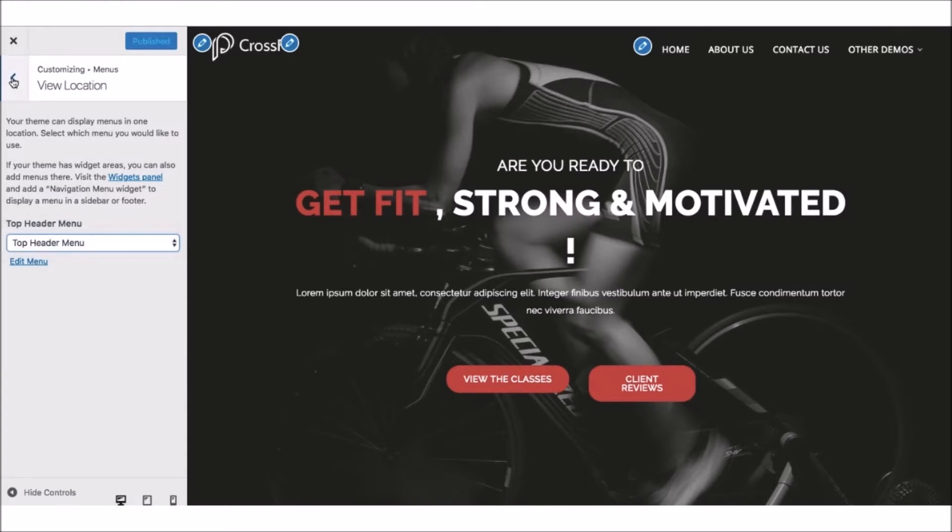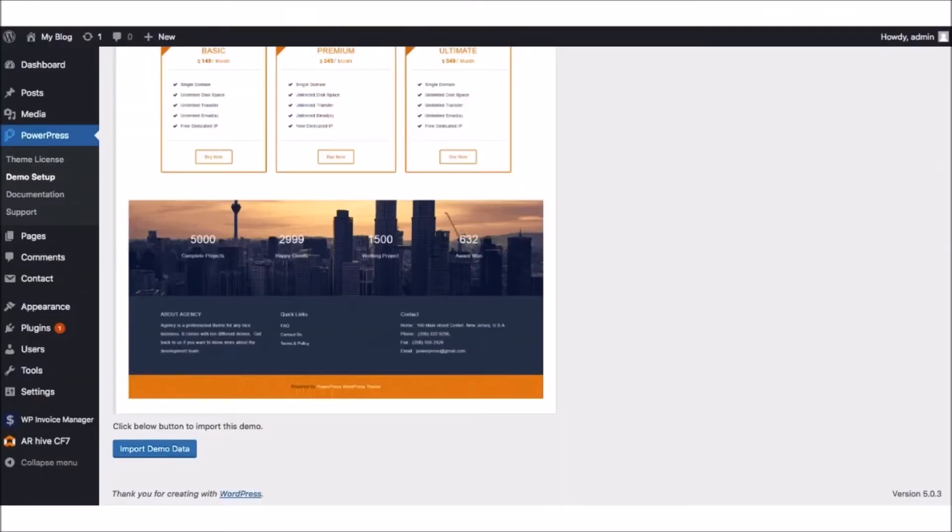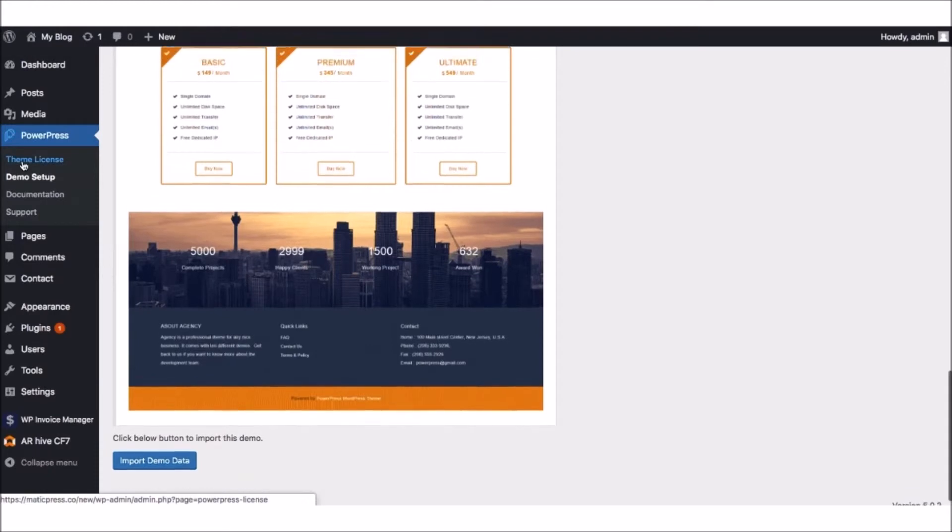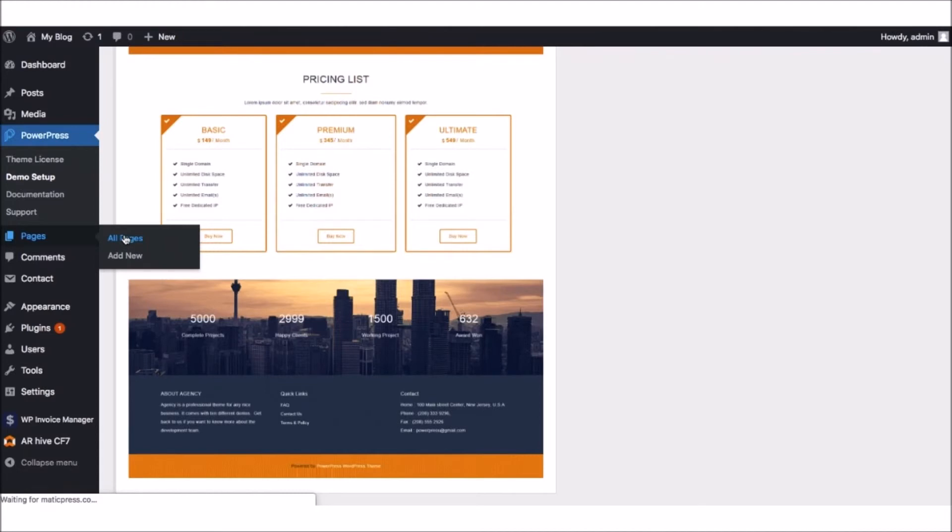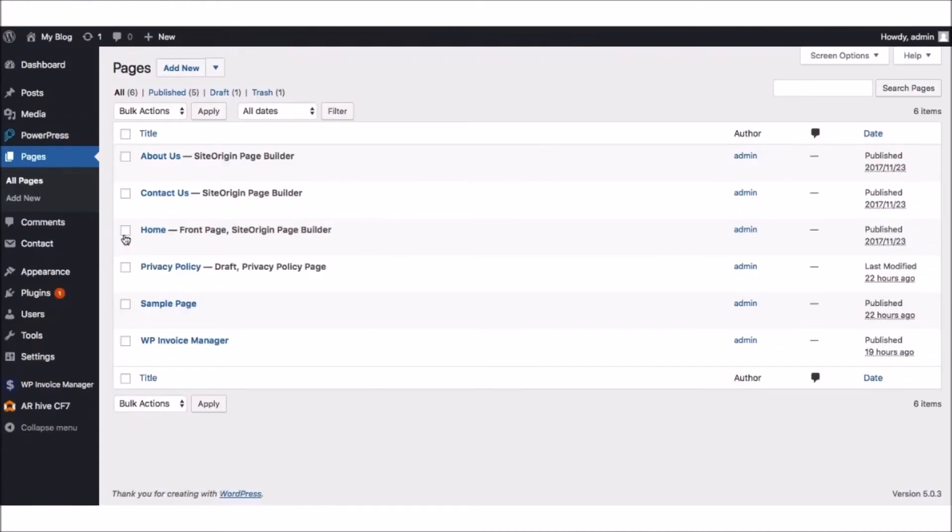Now, to dive in and customize all the site content like the images, headlines, text, and more, we need to head back to our main WordPress Dash panel and click on Pages. Then we can begin adding pages or customizing the ones we've already imported.